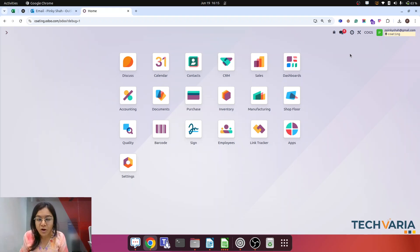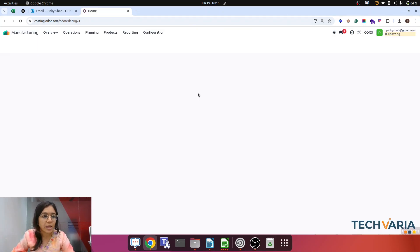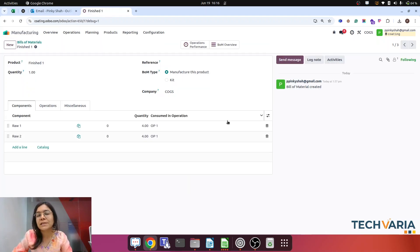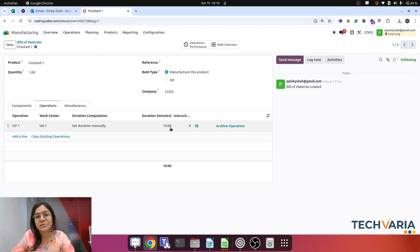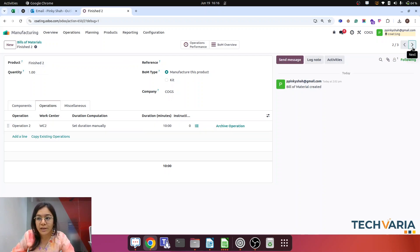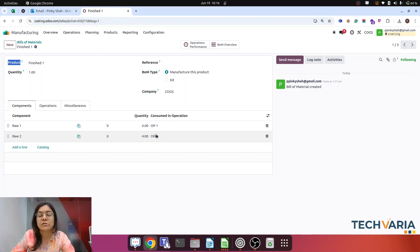You can drop a message on the video if you have questions. Now let's understand: I have created three Bills of Materials. My first Bill of Material is Finished Product 1 — a simple hypothetical product — with Row 1 and Row 2 as components. For this product, the operation is Operation 1, linked with Work Center 1, with default duration. Work center cost, operation cost, and employee cost on HR settings are all configured properly. For Finished 1, 2, and 3, you can see the option to consume in operation. Row 1 and Row 2 are set to consume in Operation 1, and the same applies to Finished 2 and Finished 3.